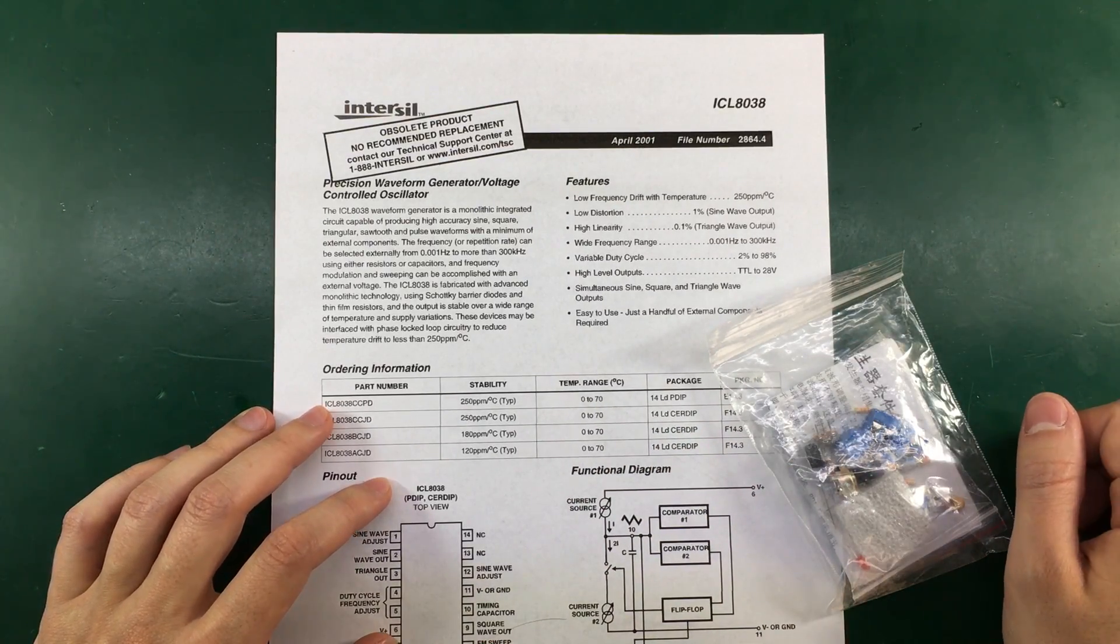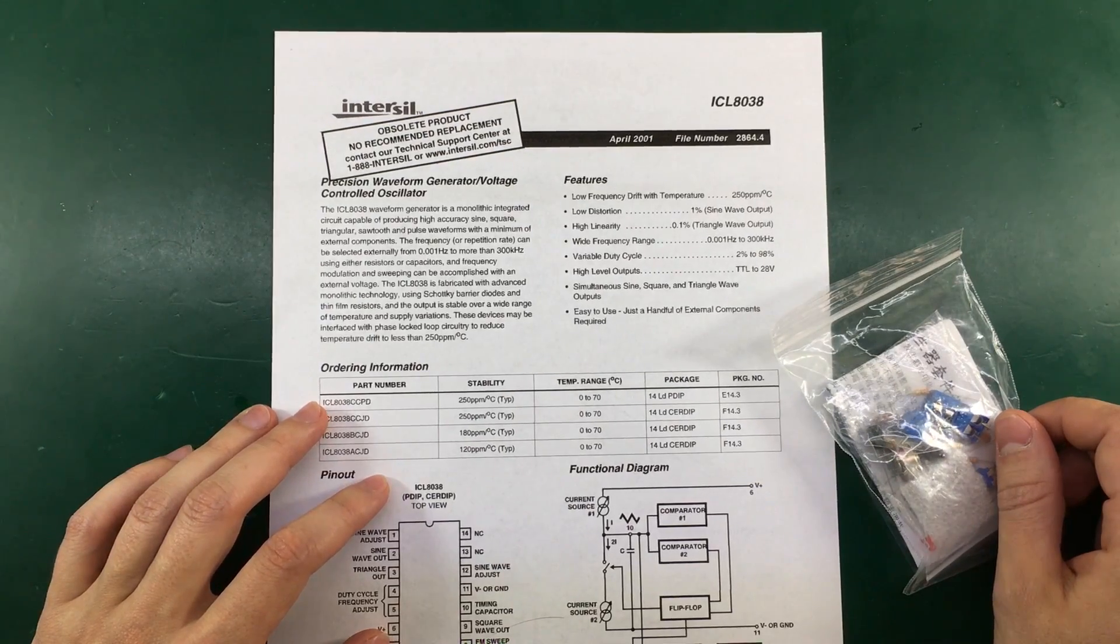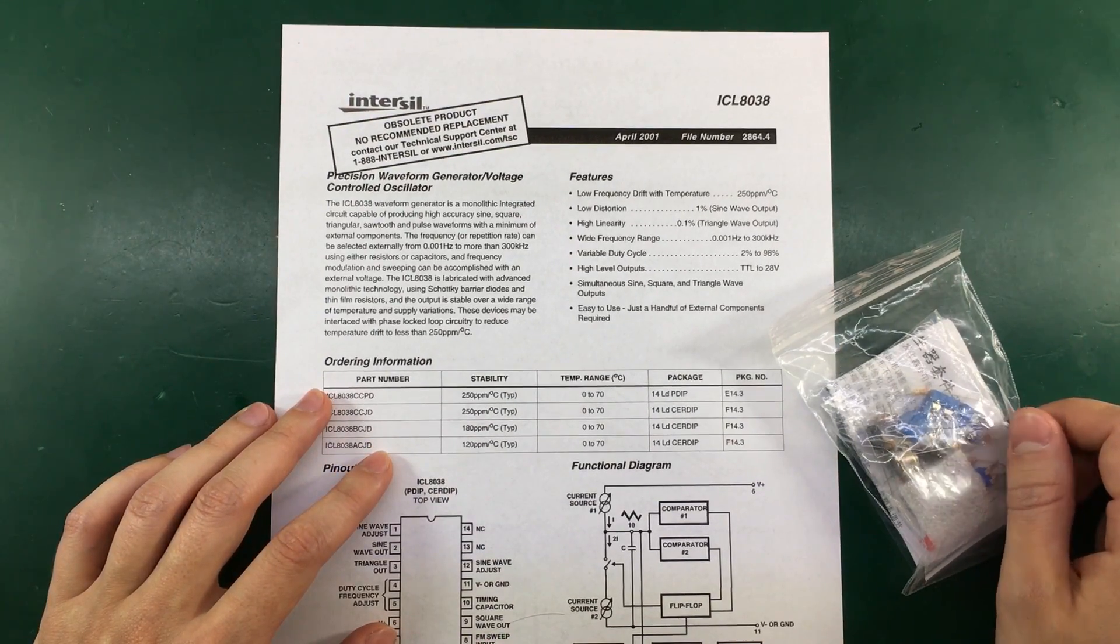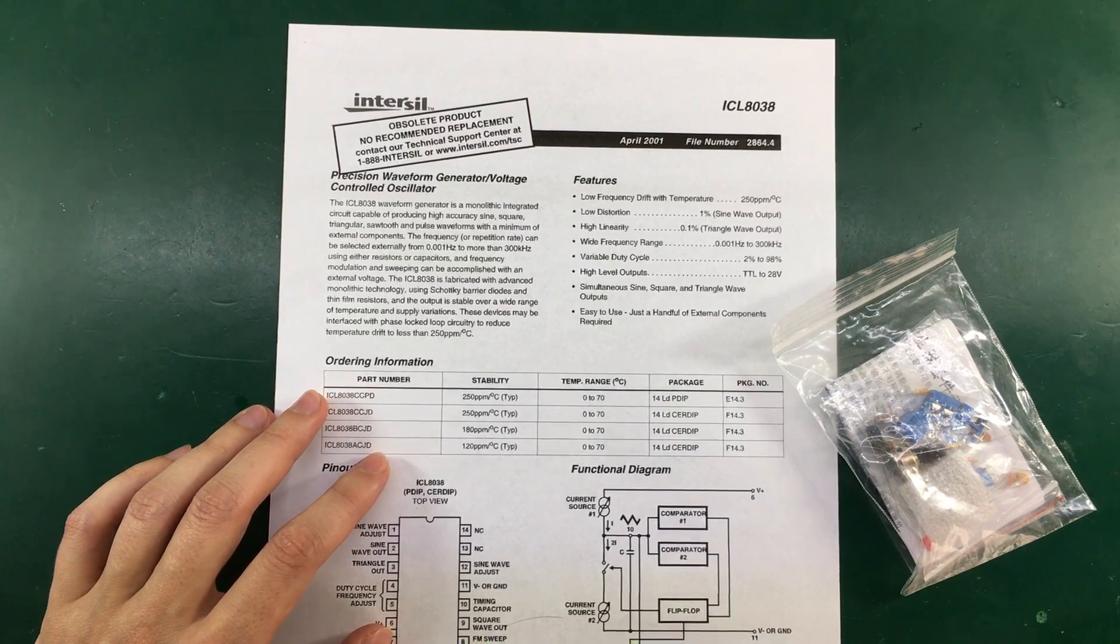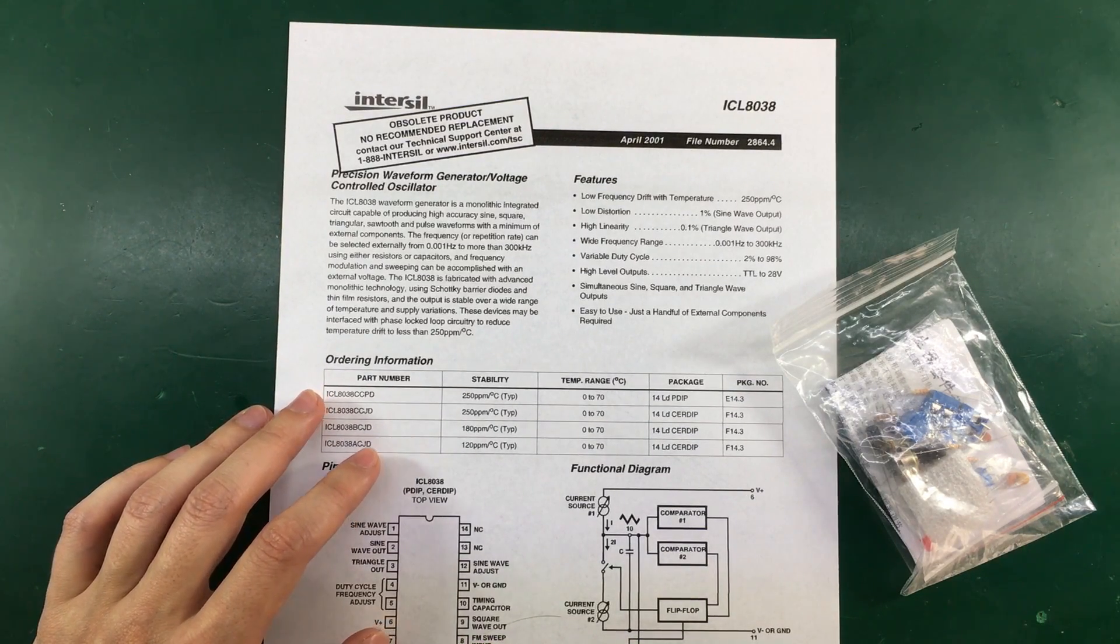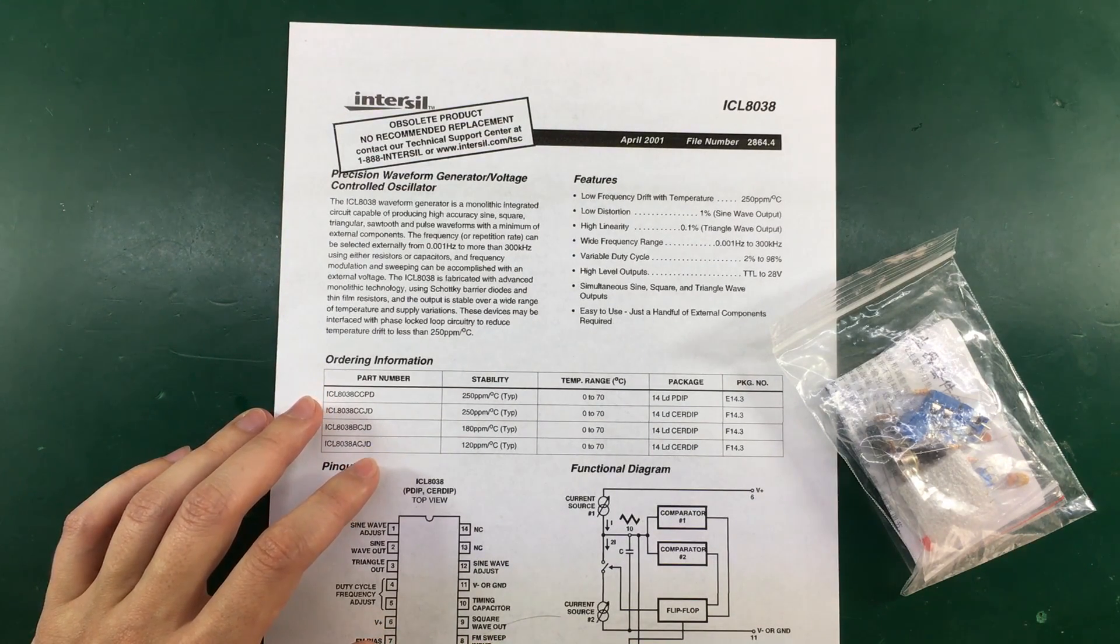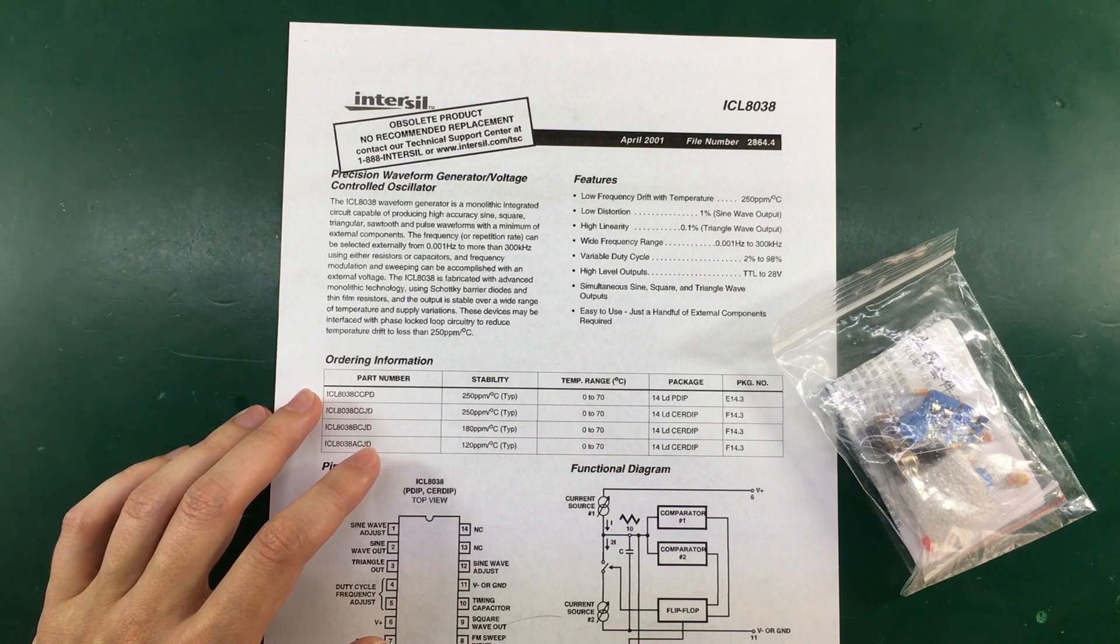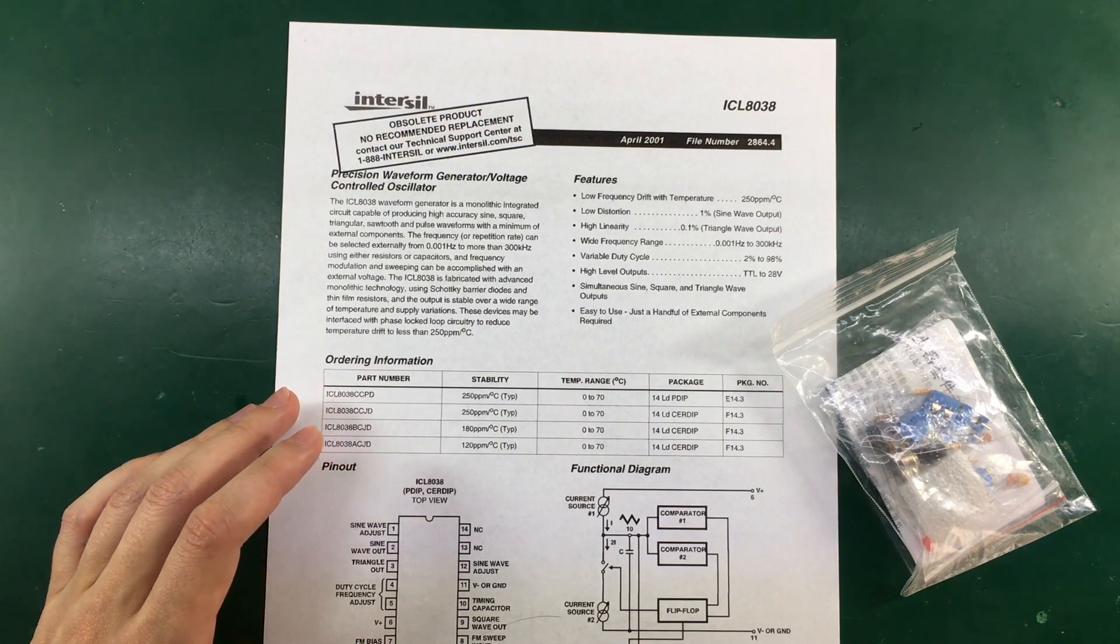The chip itself can output a sine, square, triangular, sawtooth or even pulse frequency of up to 300 kHz. And you can apply a frequency modulation and sweeping with an external voltage.